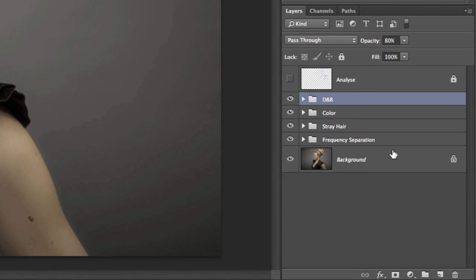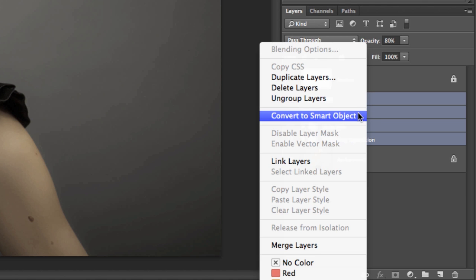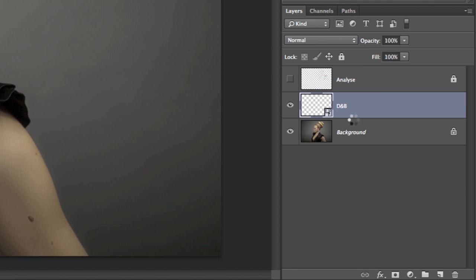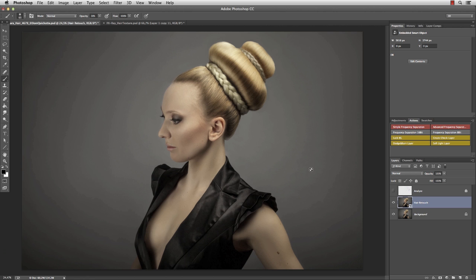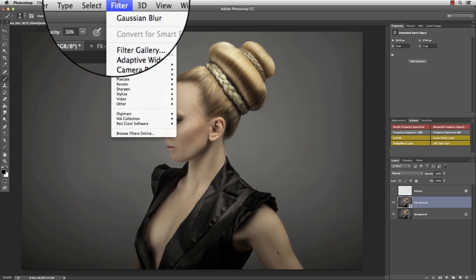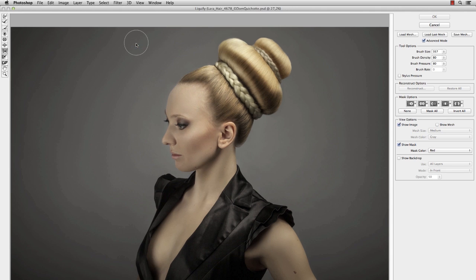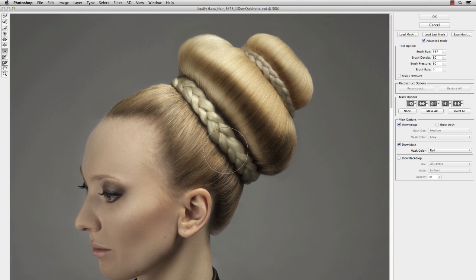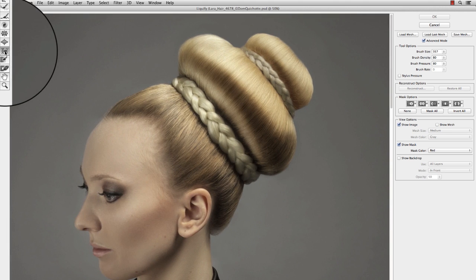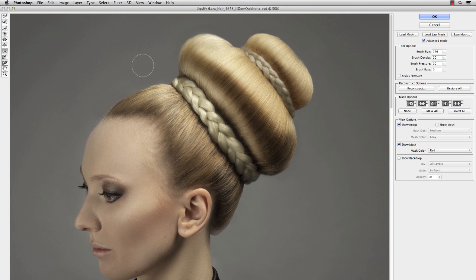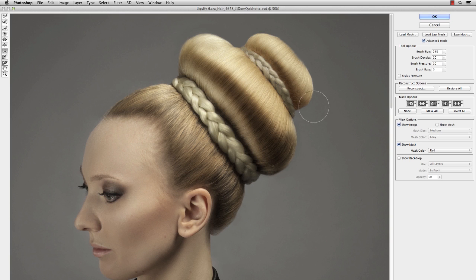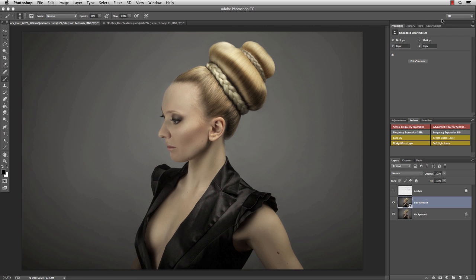Select all folders, right click on one of the layers and select convert to smart object. Go to filter, liquify. We need to shape the hair a little better, rounder, nicer. Select the push left tool with low density and pressure. And start correcting the shape. OK.